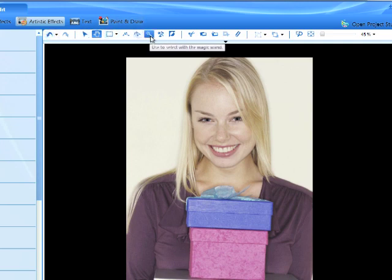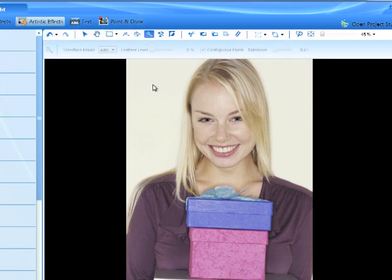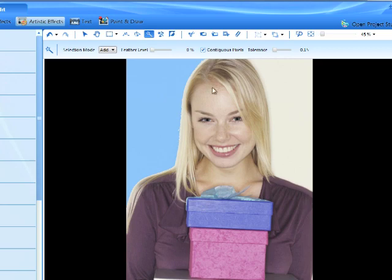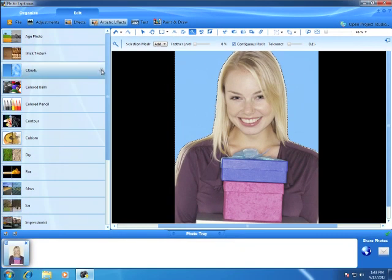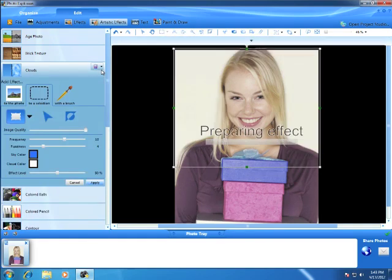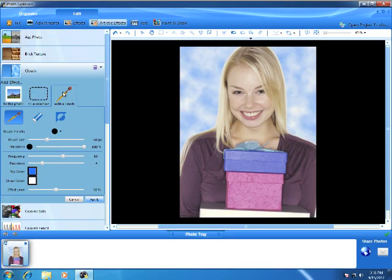Then use the magic wand to just select the background. Now let's apply the effect to the selection. That's much better.